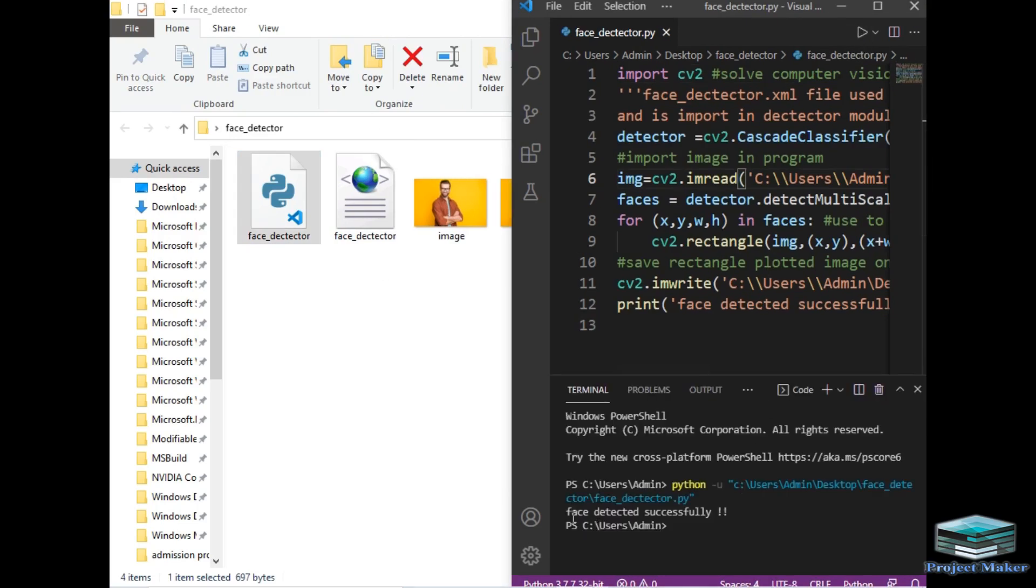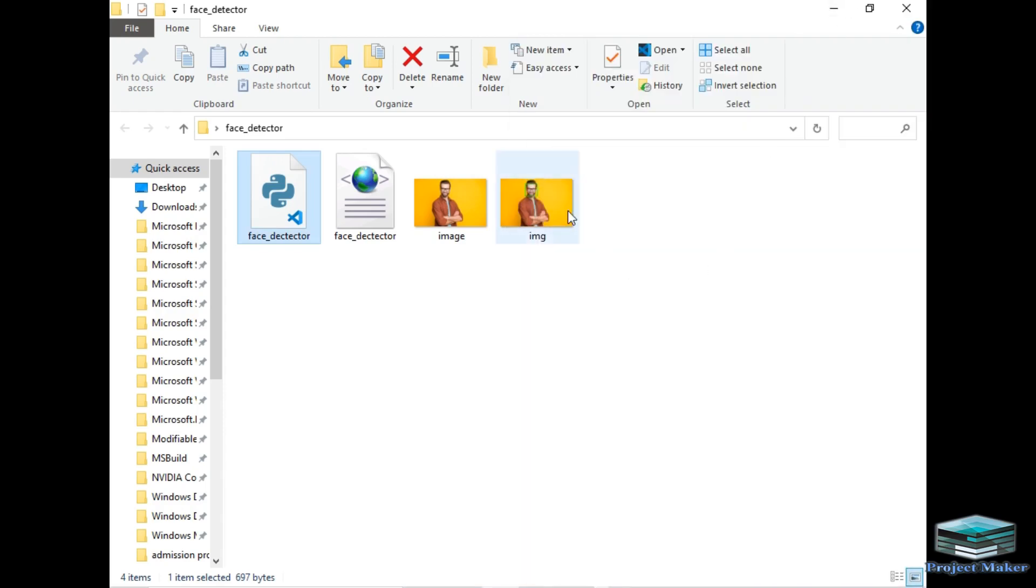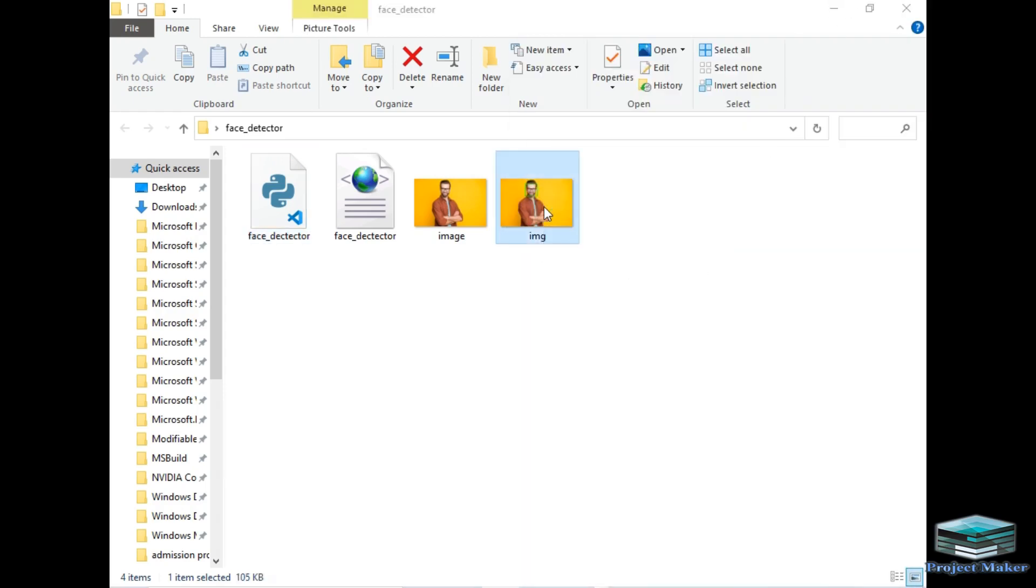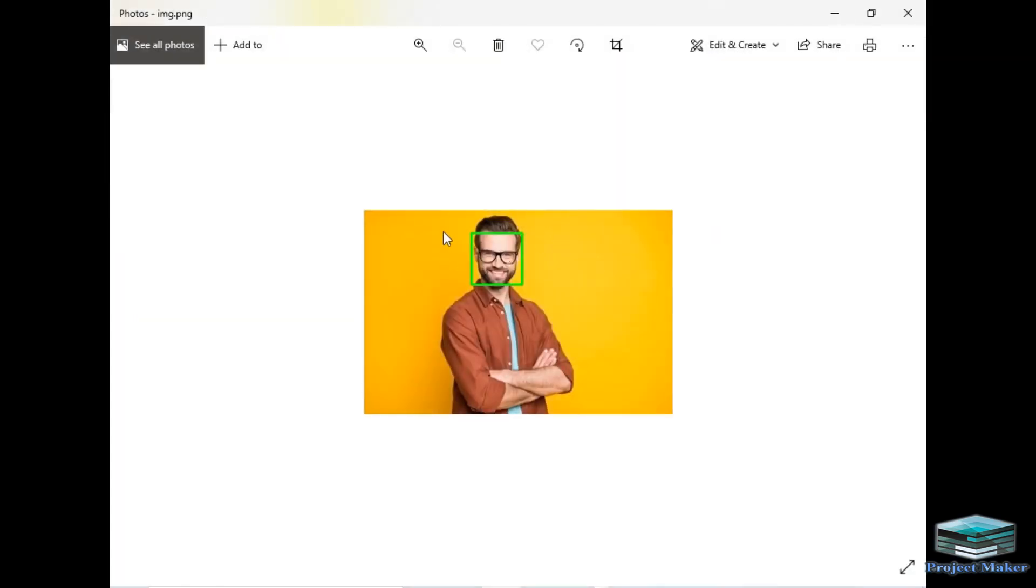As you can see, 'face detected successfully' has printed on our output screen. Now let's check this face detector folder. As you can see, this is the new image, and the rectangle has been plotted around the face exactly. In this way, you can detect multiple faces in any image using seven lines of code.